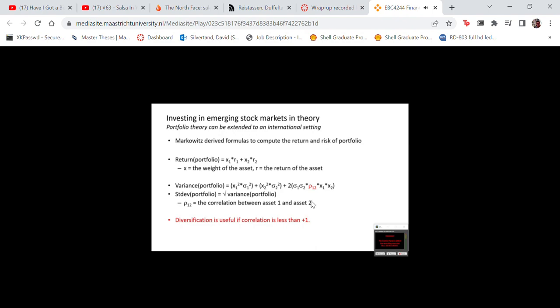The variance is not just a weighted average, because it also includes the interplay between assets, which is measured by the correlation. A correlation lower than one reduces the standard deviation of the portfolio — you already have diversification effects. The closer the correlation gets to minus one, the more useful the diversification is. So the key to portfolio thinking is that the lower the correlation between assets, the more useful diversification becomes.